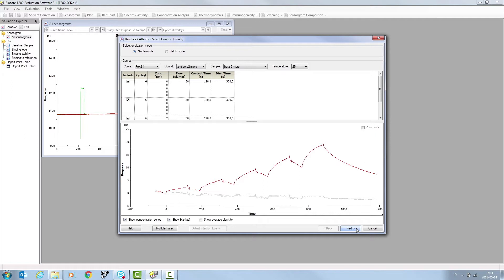In the Kinetics & Affinity window, select the Evaluation mode. In this case, Single mode is selected, and the two blank cycles are displayed in grey and the sample cycle in red.